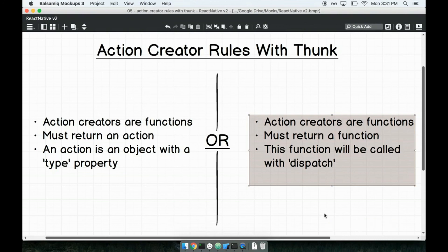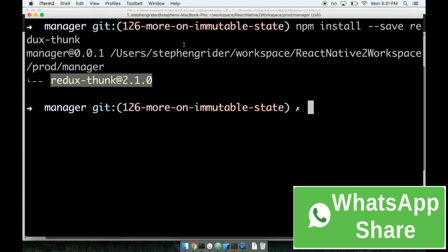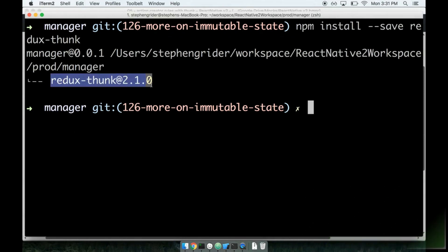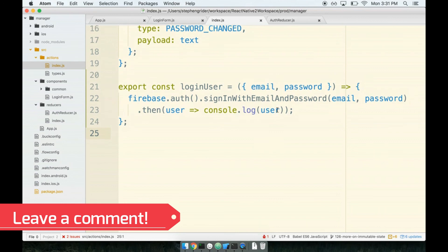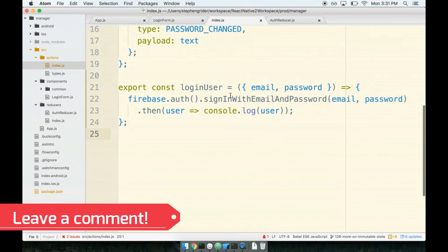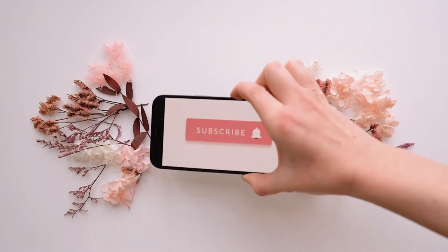Let's just verify that the install went successfully. Yep, here's ReduxThunk. Let's take a quick break now and then come back and figure out how to use ReduxThunk in practice.